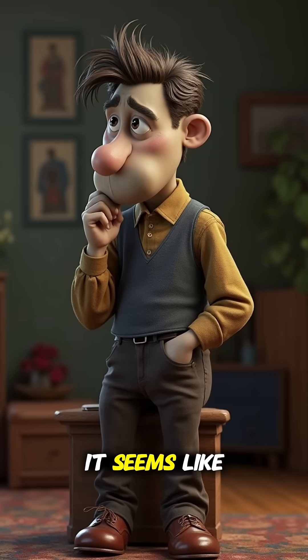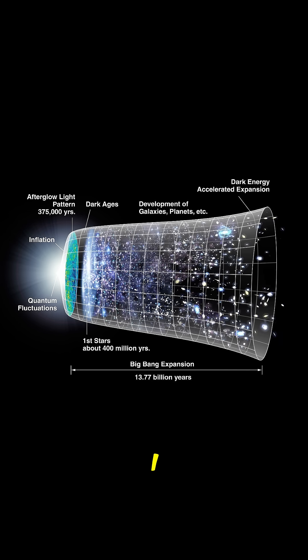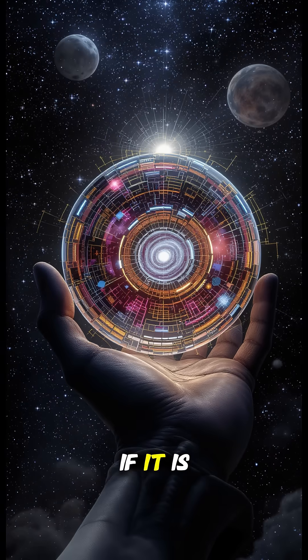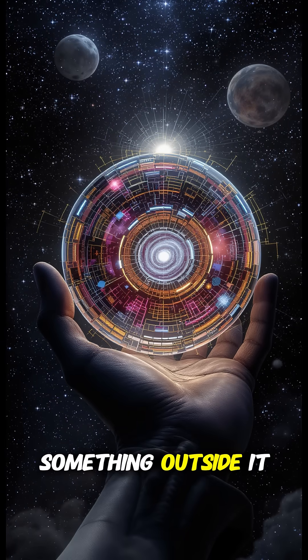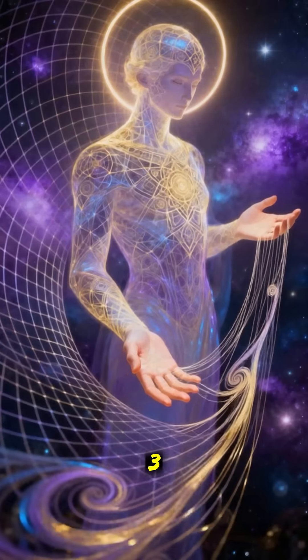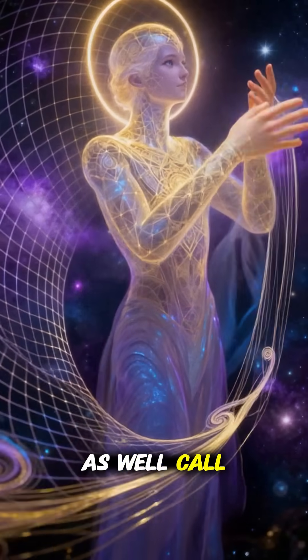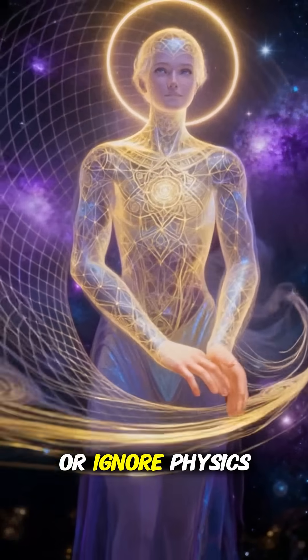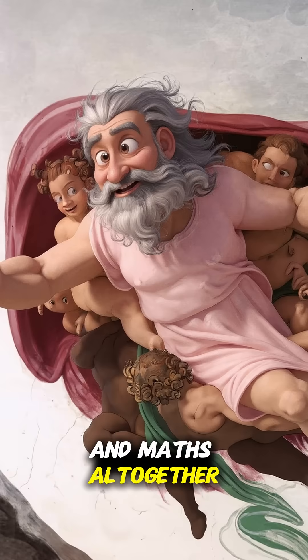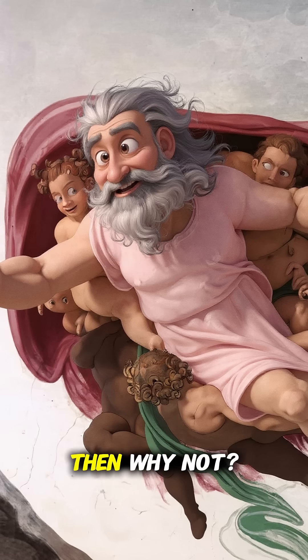So what are the implications of this? At first glance, it seems like we have three basic choices. One, the universe isn't a simulation at all. Two, if it is, it can only be run by something outside it. Or three, it's run by something we might as well call God, something that can bend or ignore physics and maths altogether, which I suppose if you're God, then why not?